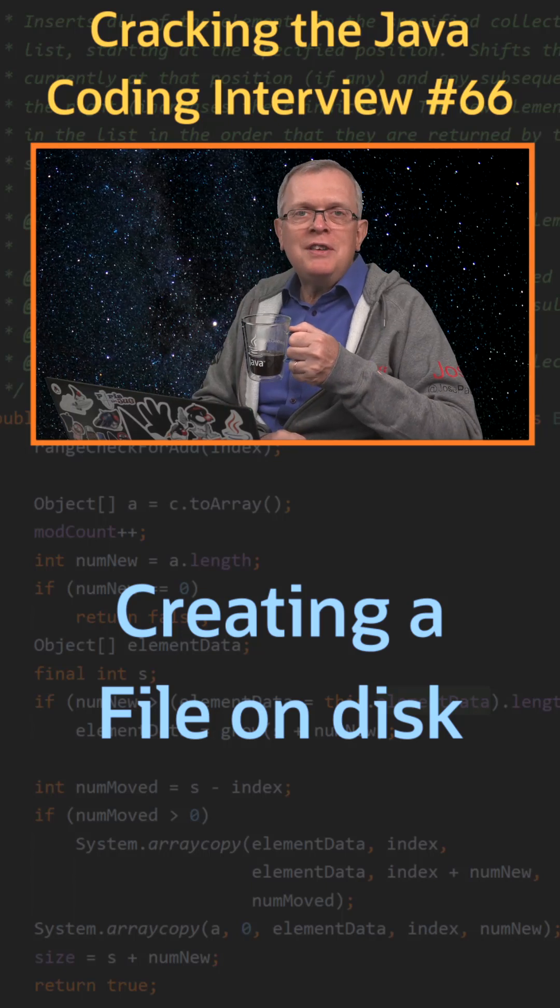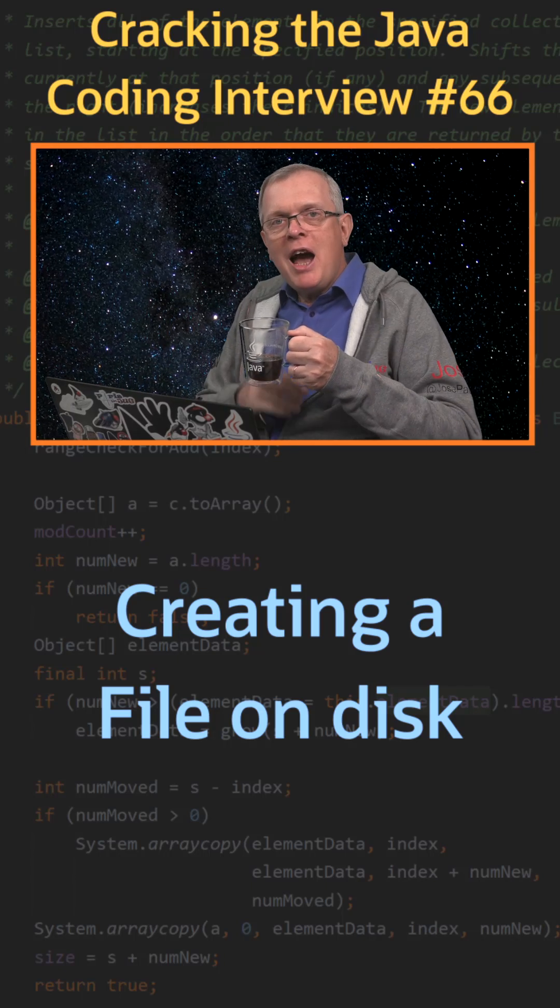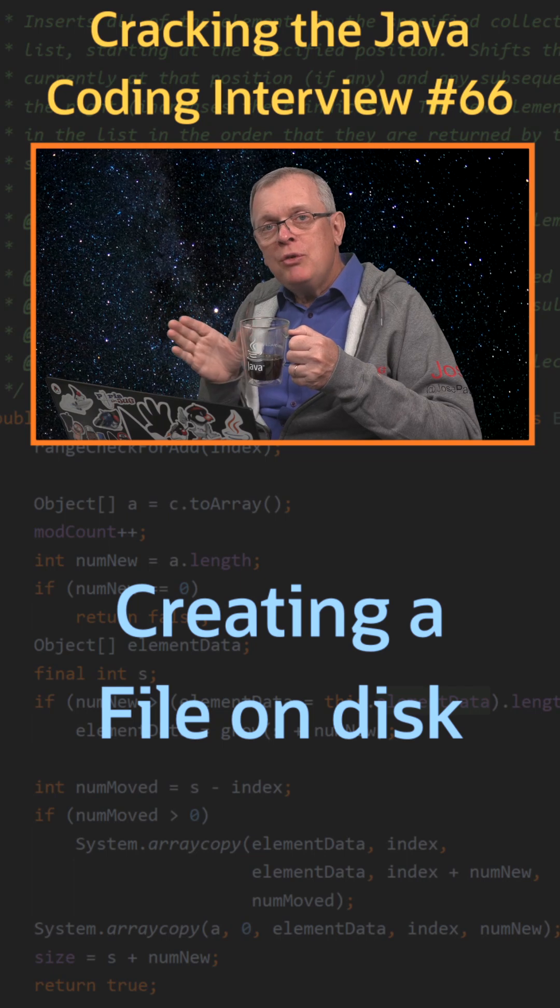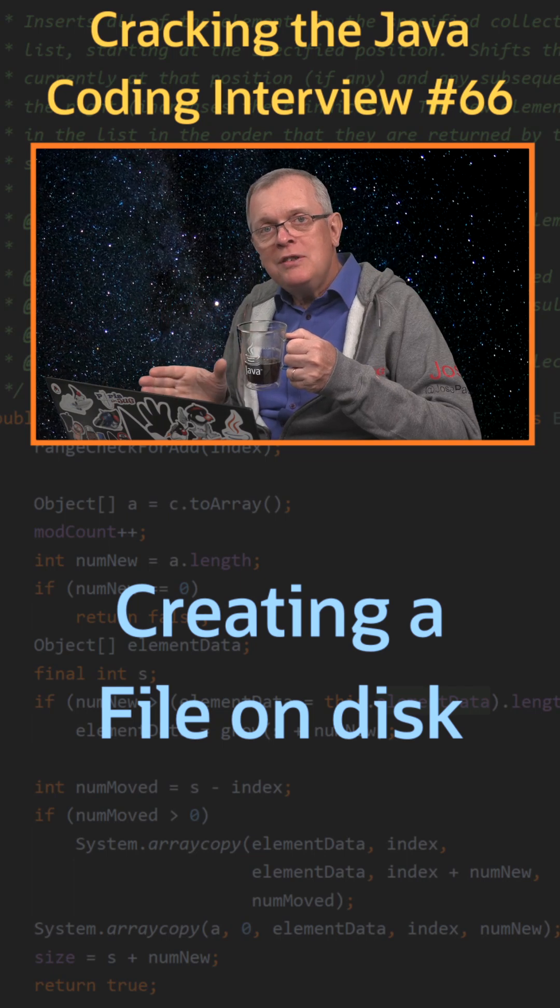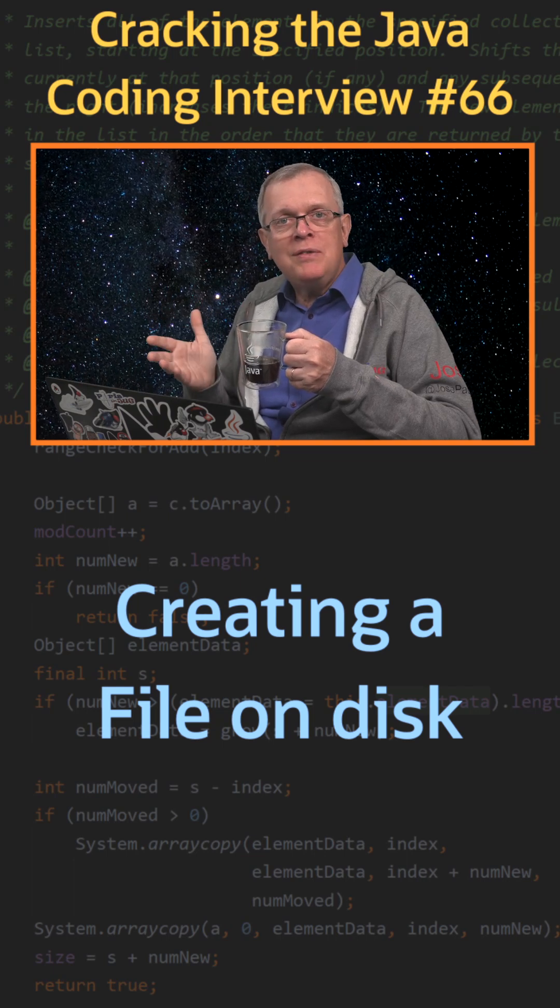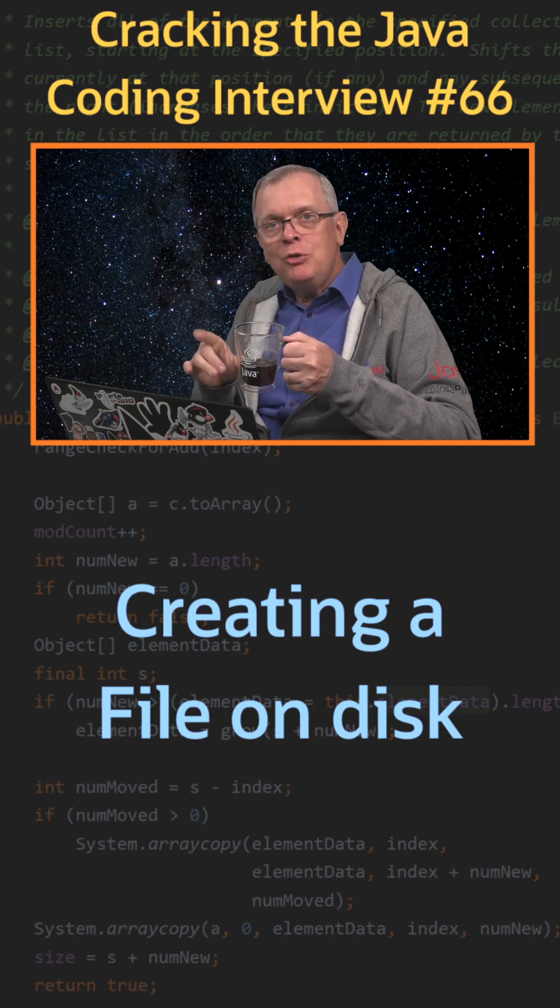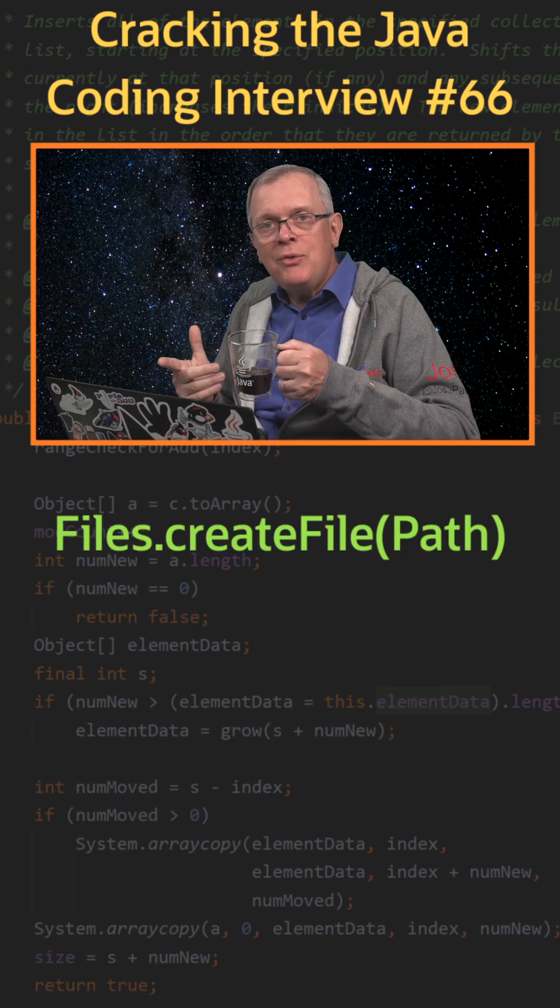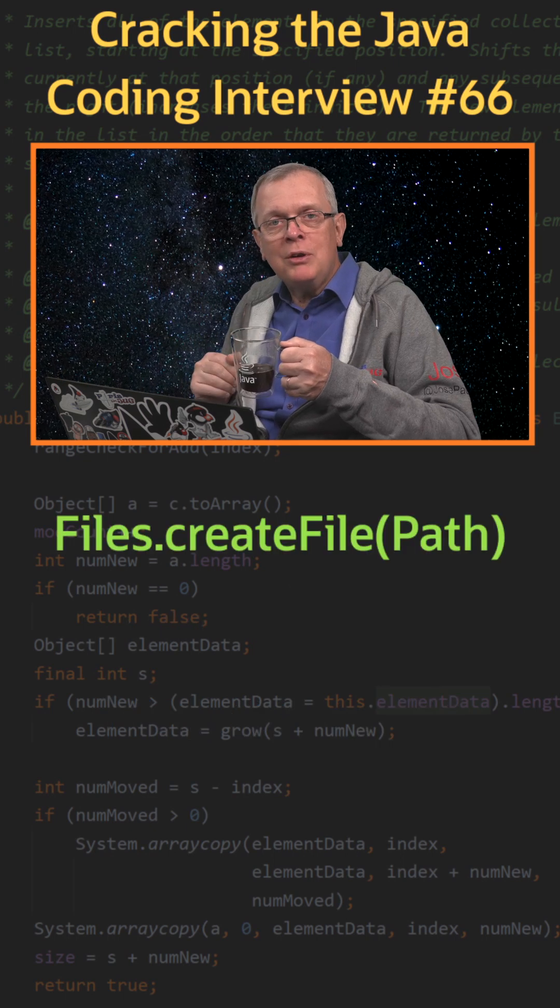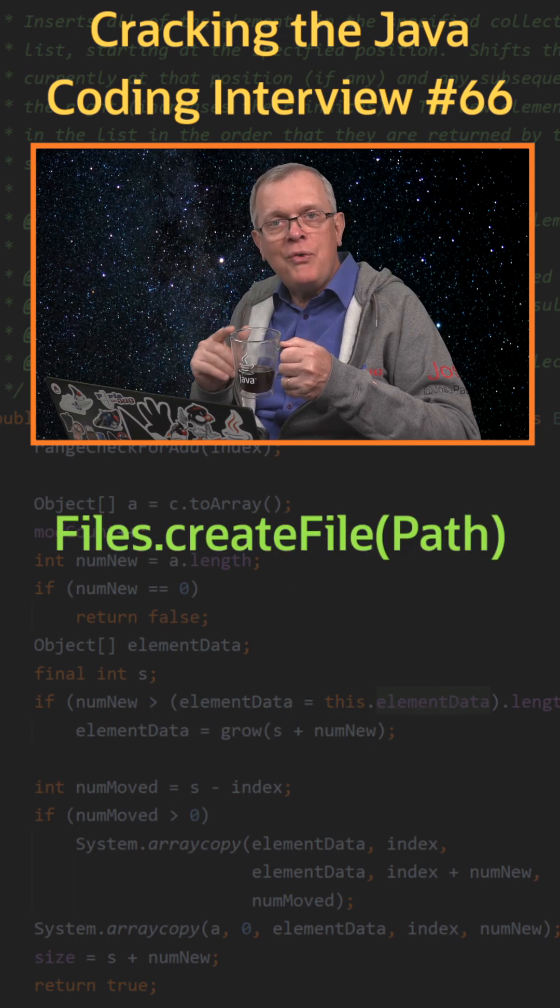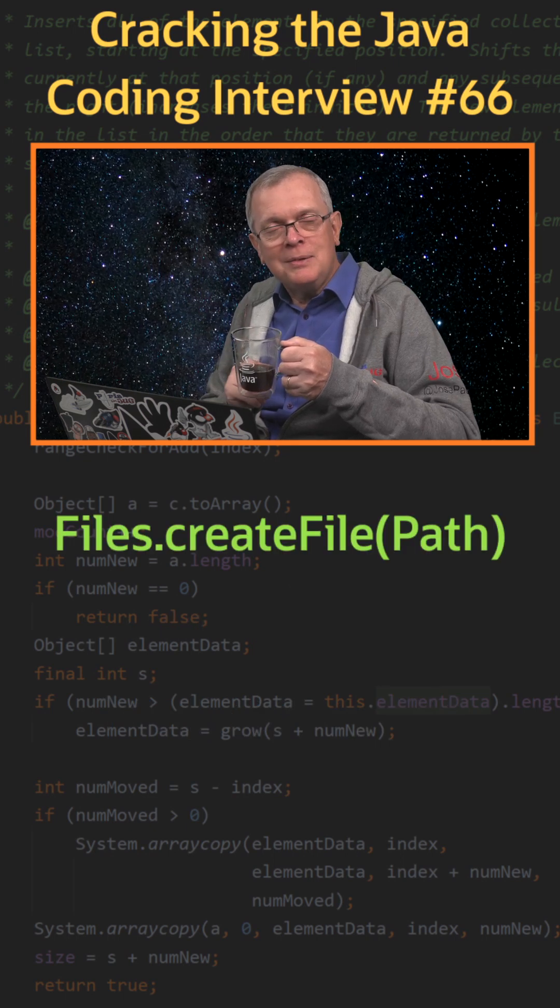Question number 66. How can you create a file on a disk with Java IO? Short answer: Use the createFile factory method from the Files class.